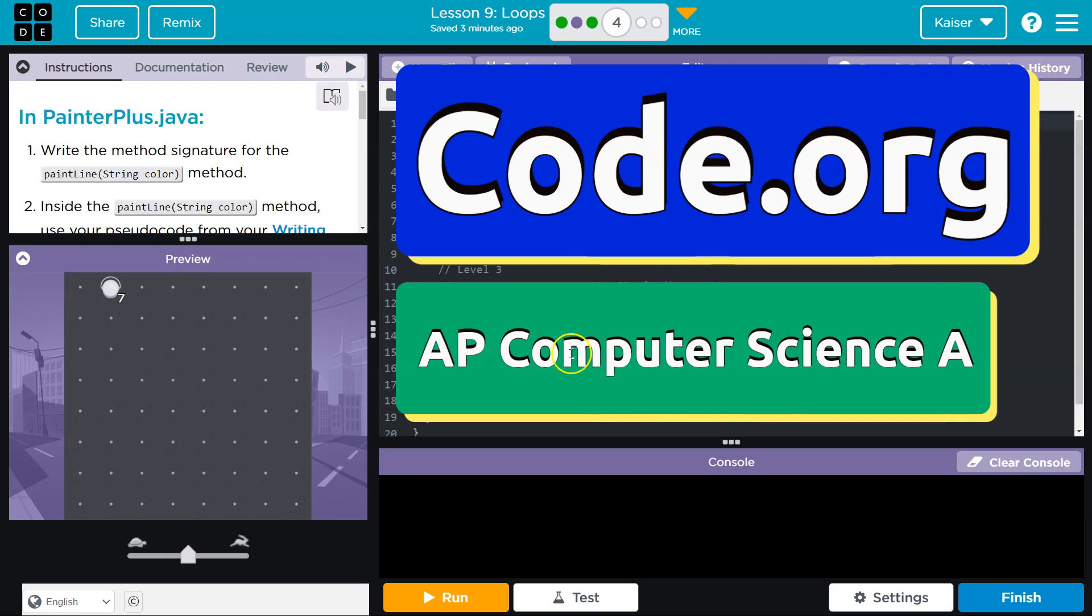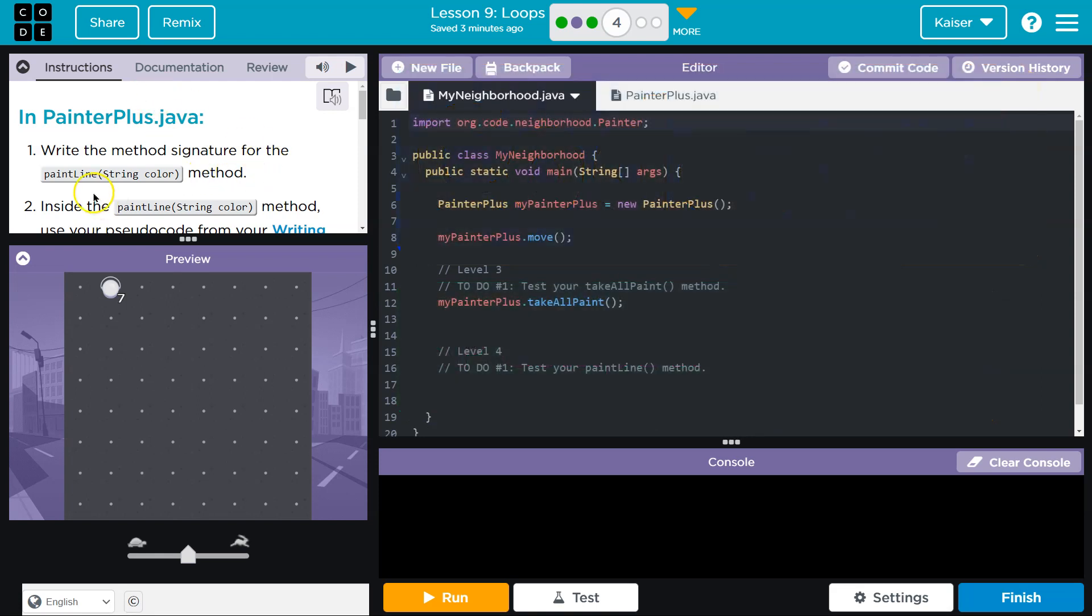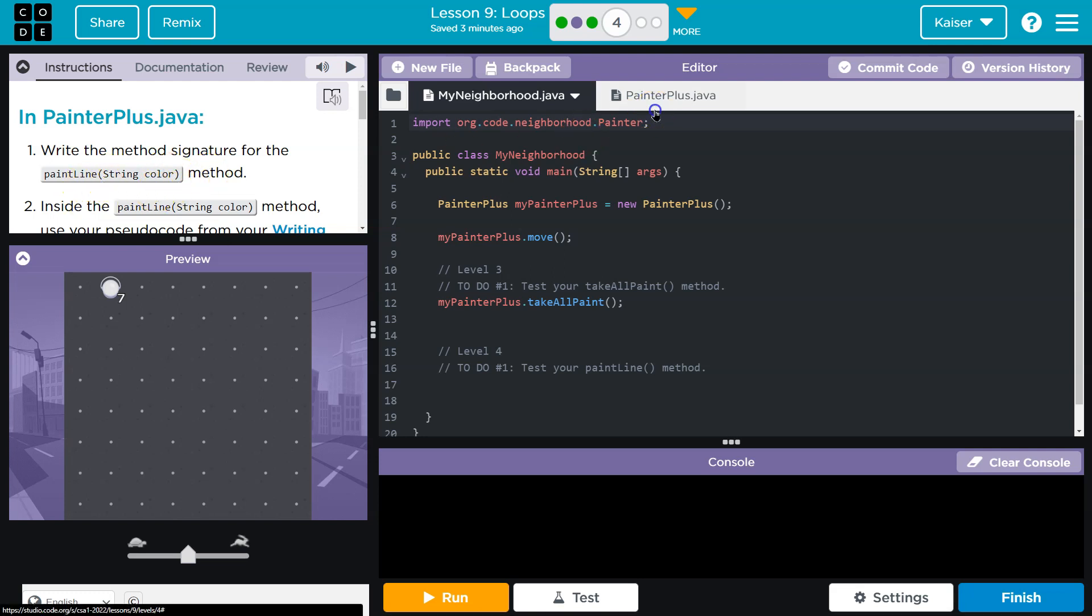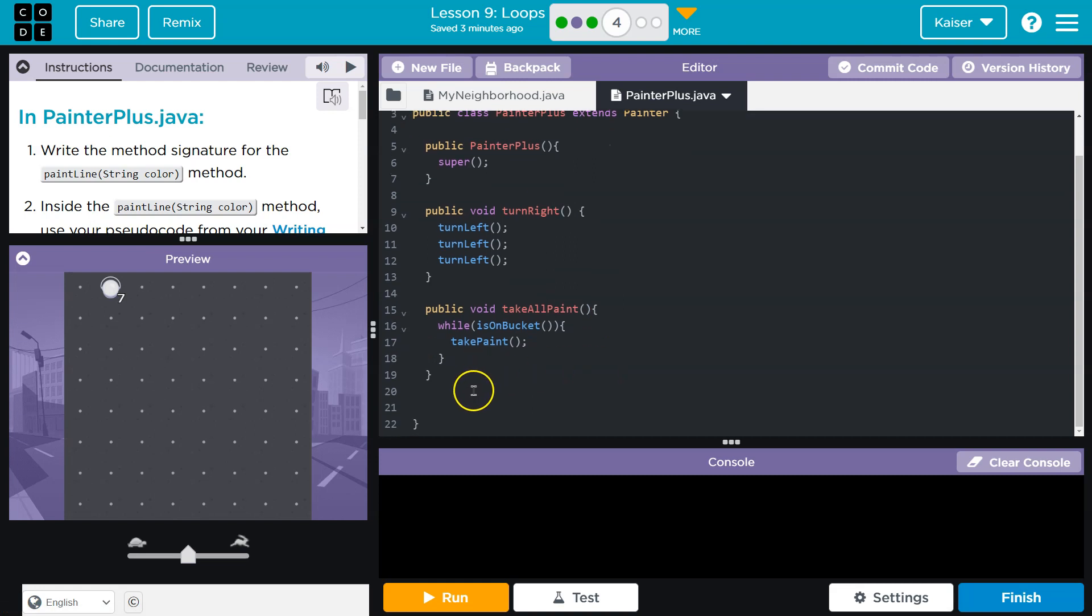This is code.org, and we're going to write the method signature for the paint line string color method. So that's the parameter. Keep in mind, let's head over here. Method signatures, guys.